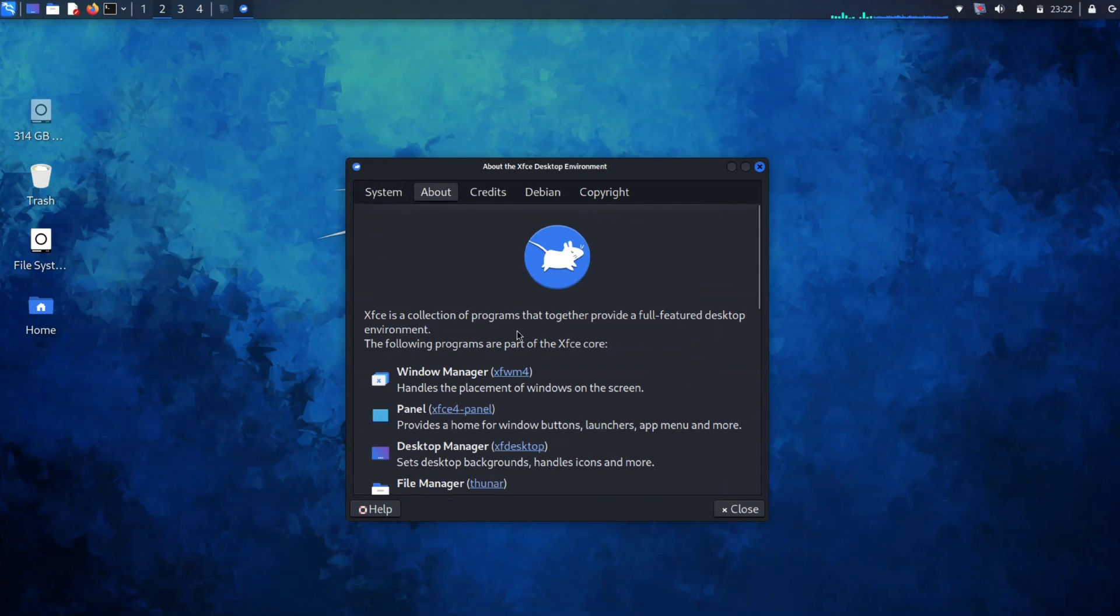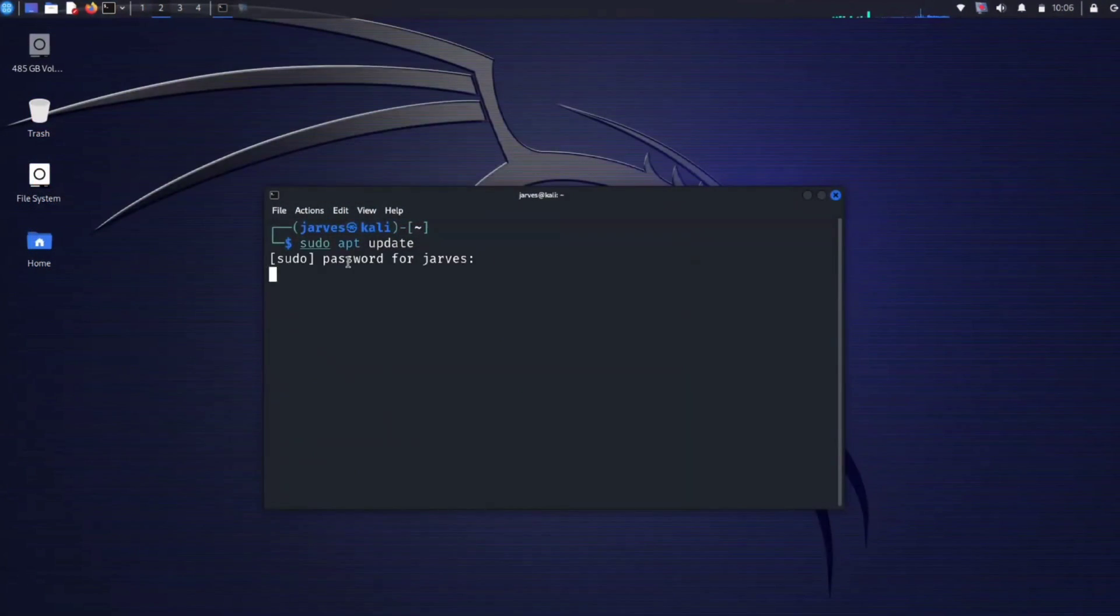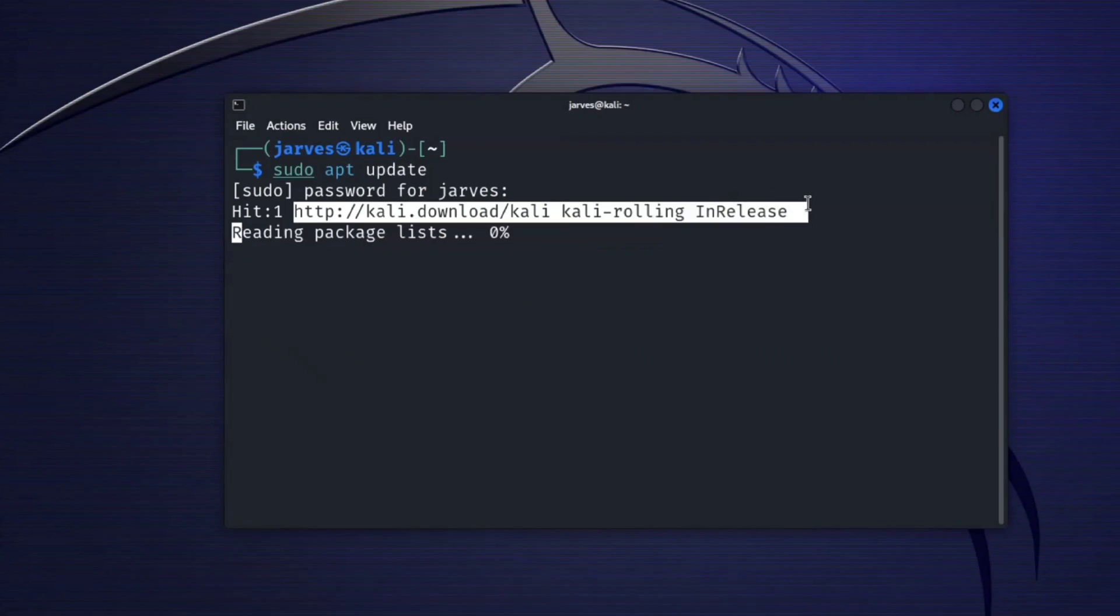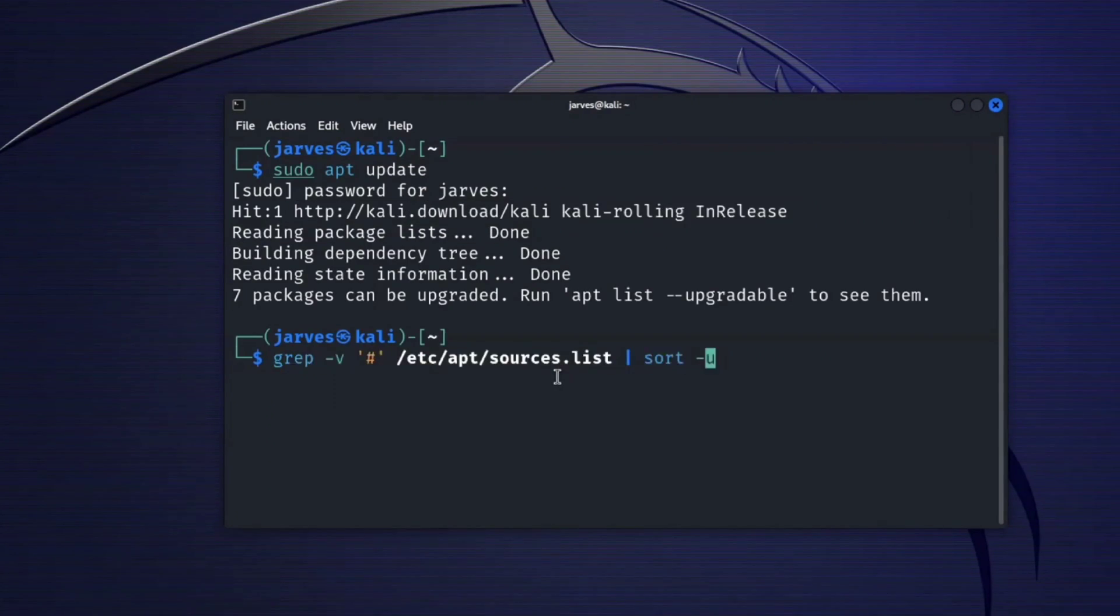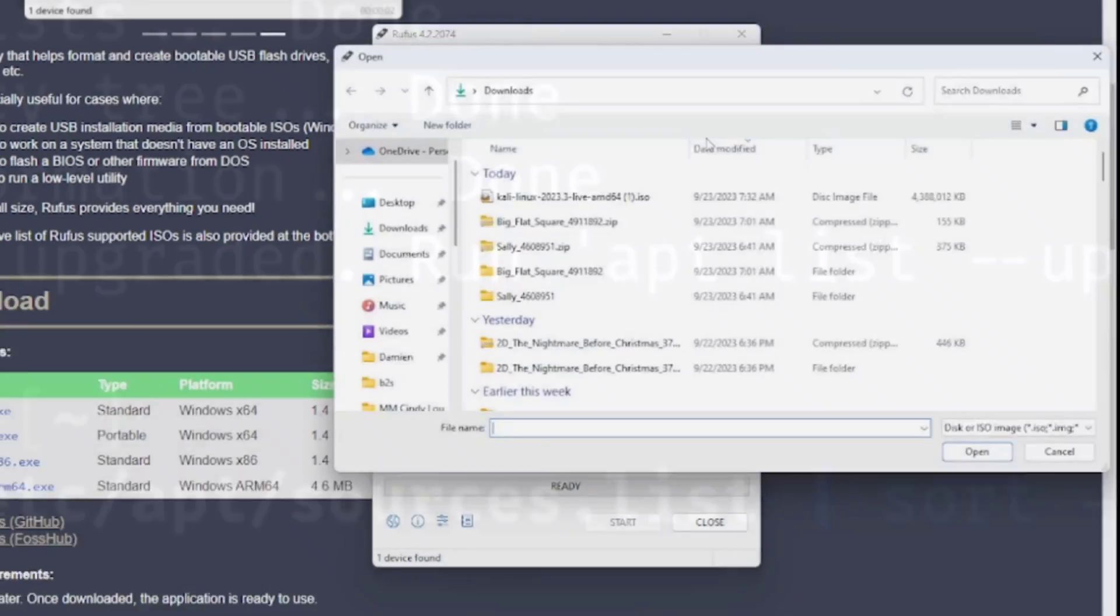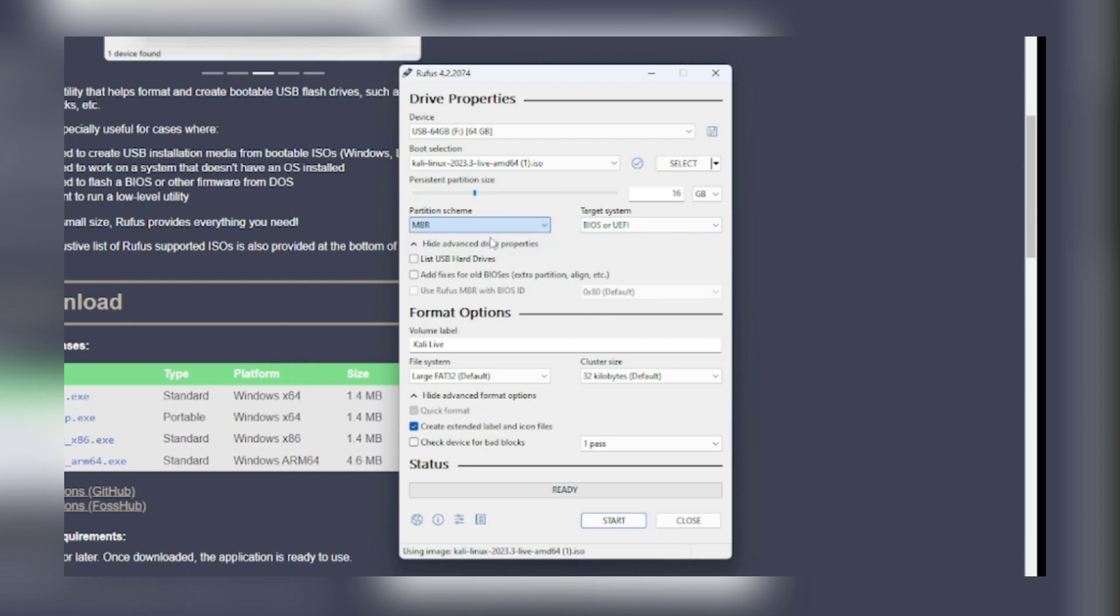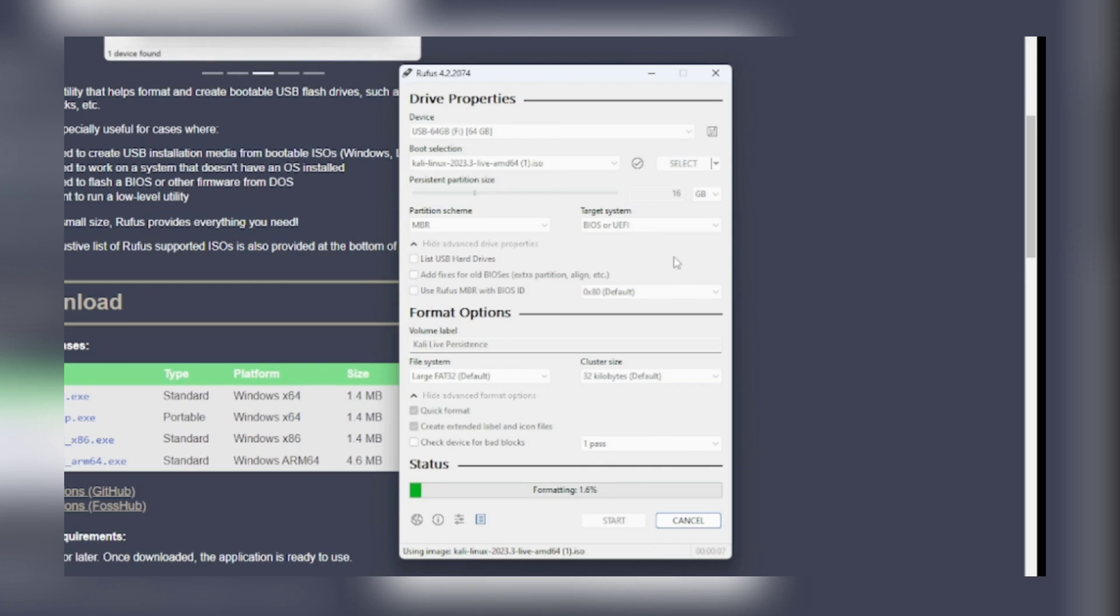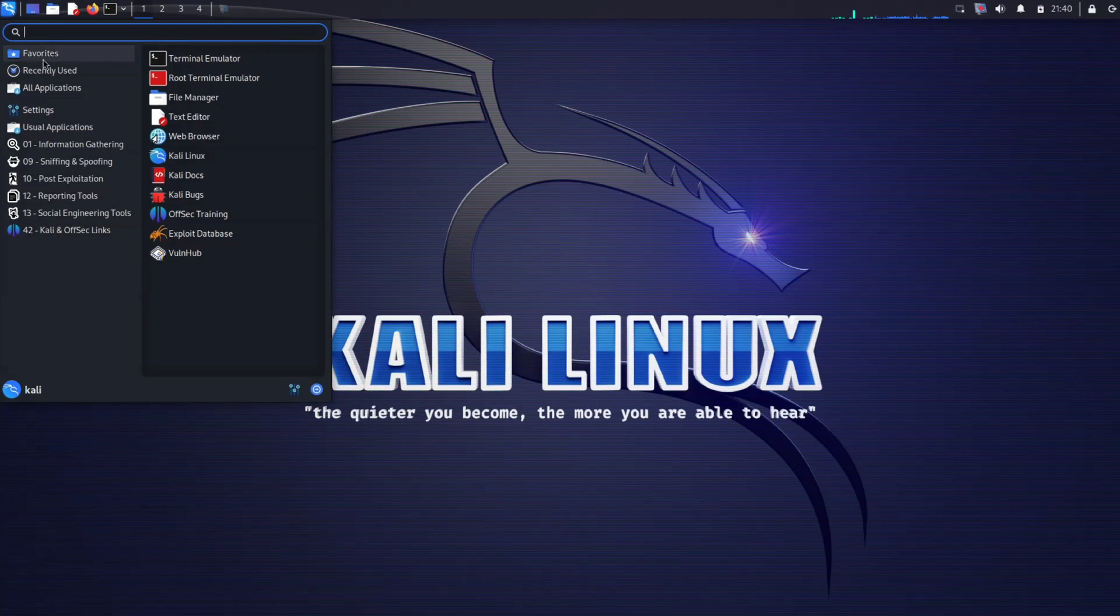Kali Linux is also customizable and flexible. Hackers can customize the environment to suit their needs and preferences. They can also create and add custom tools to the system to enhance its capabilities. Need to carry Kali with you on the go? No problem. The Live Boot option lets you load your Kali onto a USB device, allowing you to boot without affecting the host operating system. It is the ultimate tool at your fingertips wherever you go.